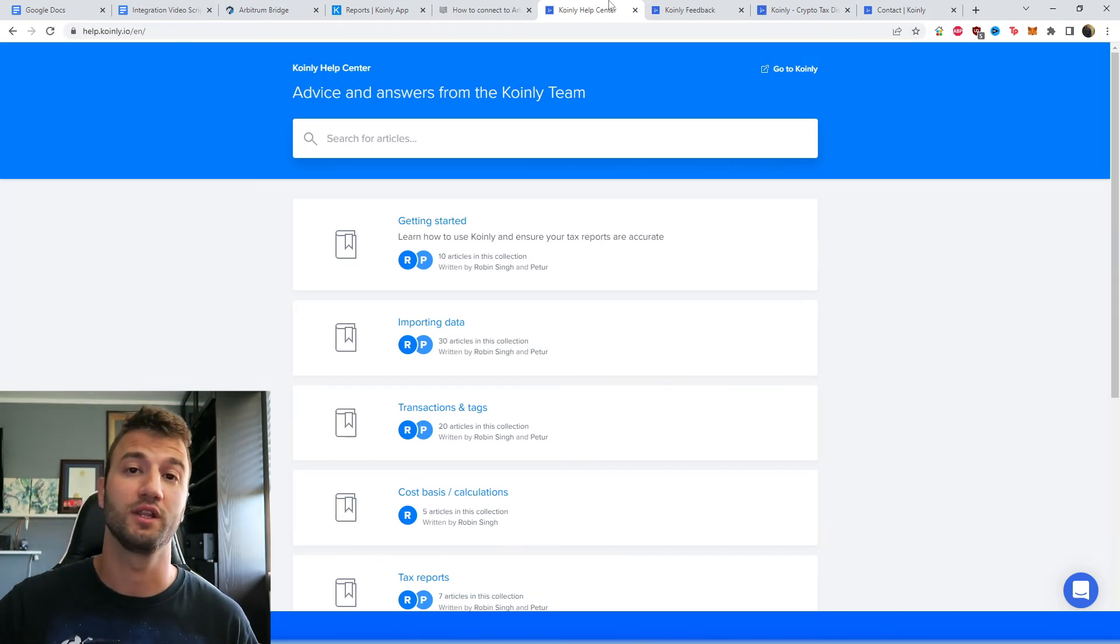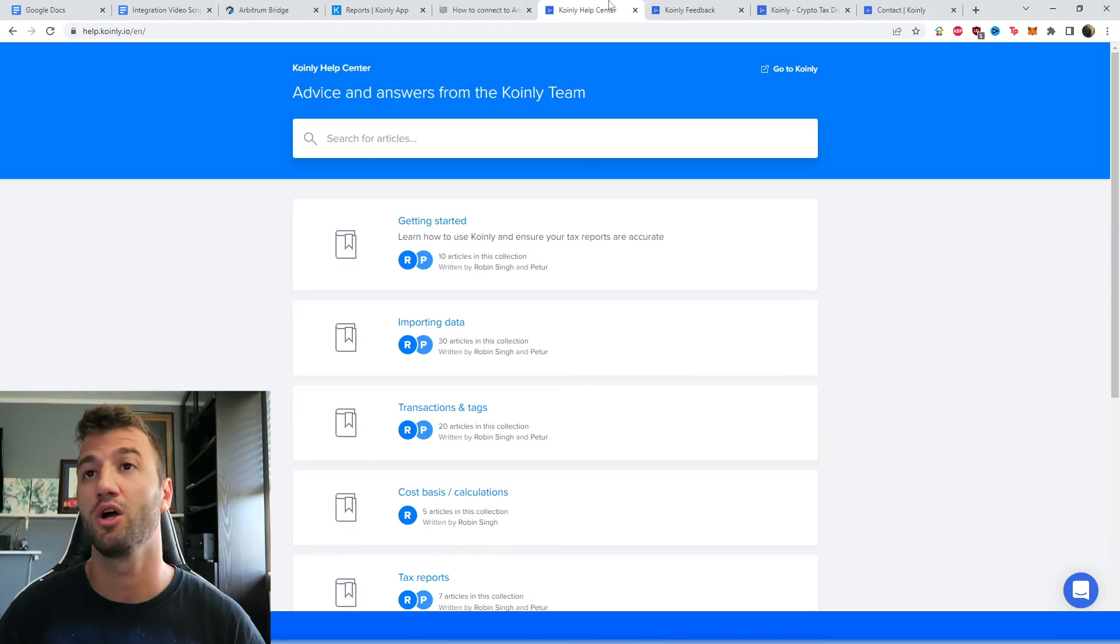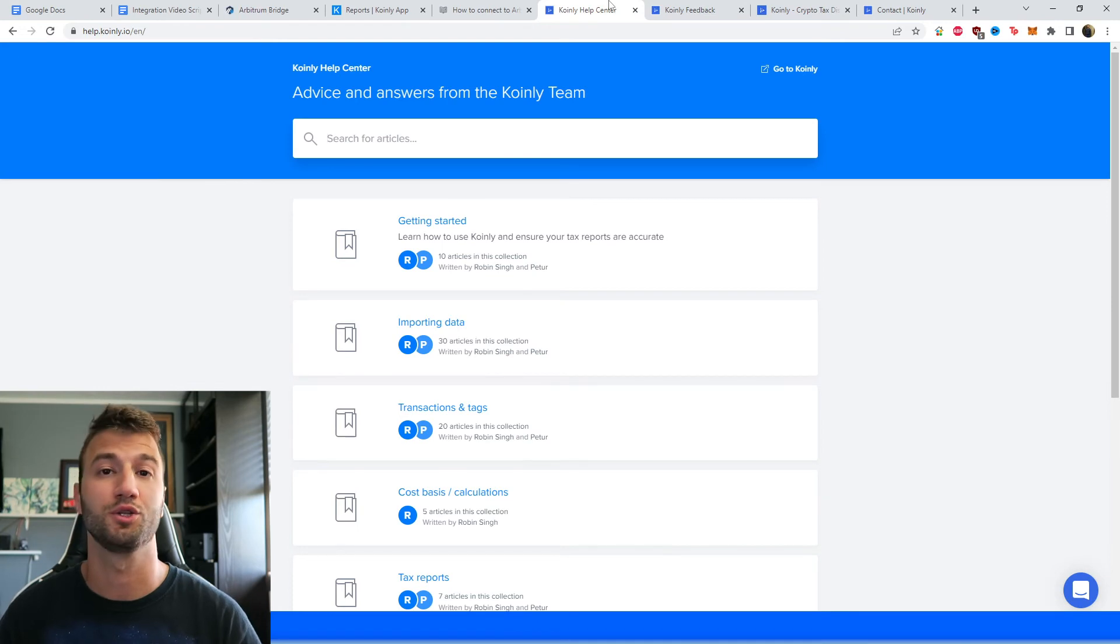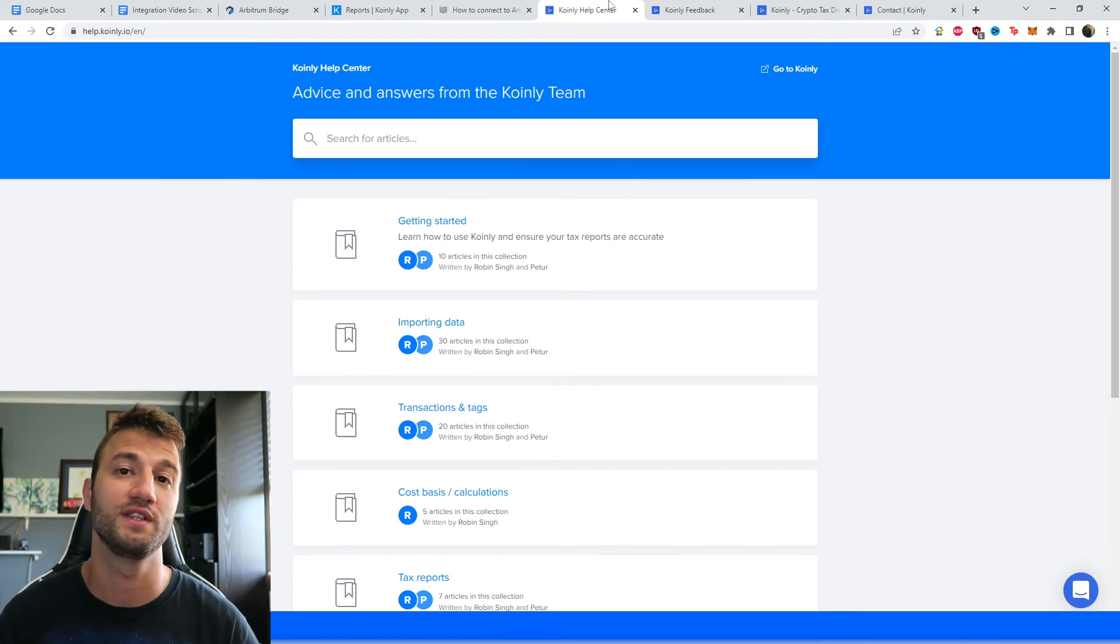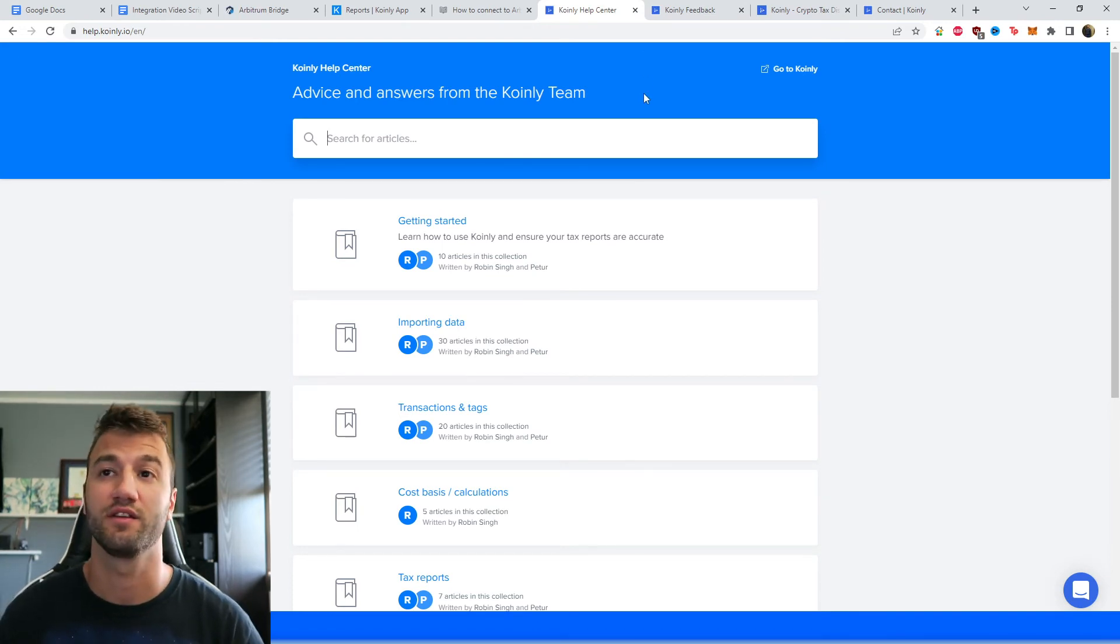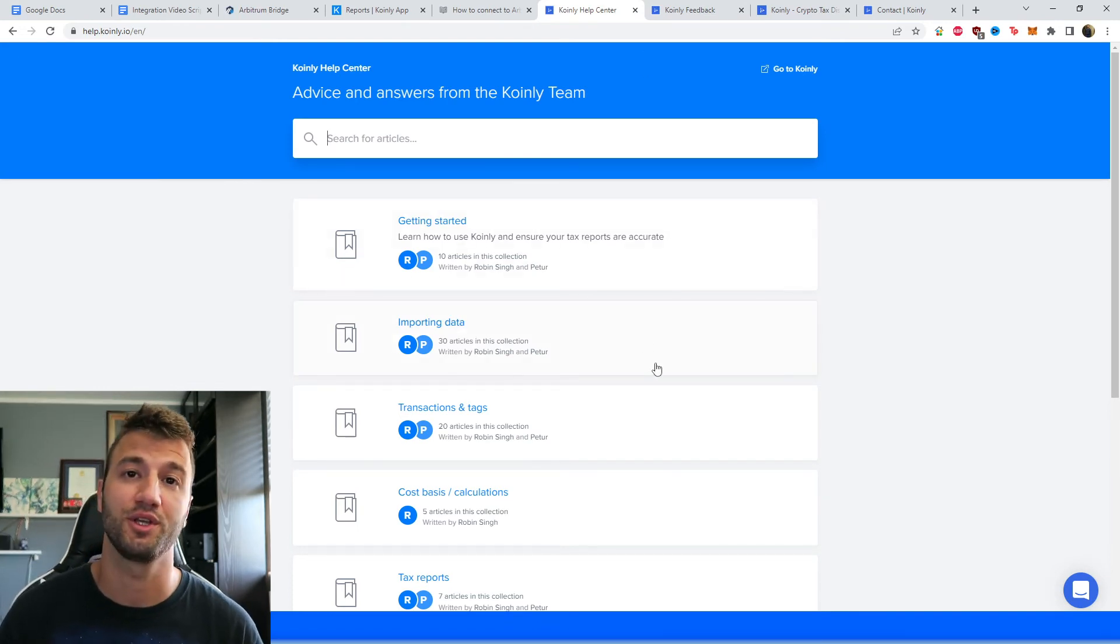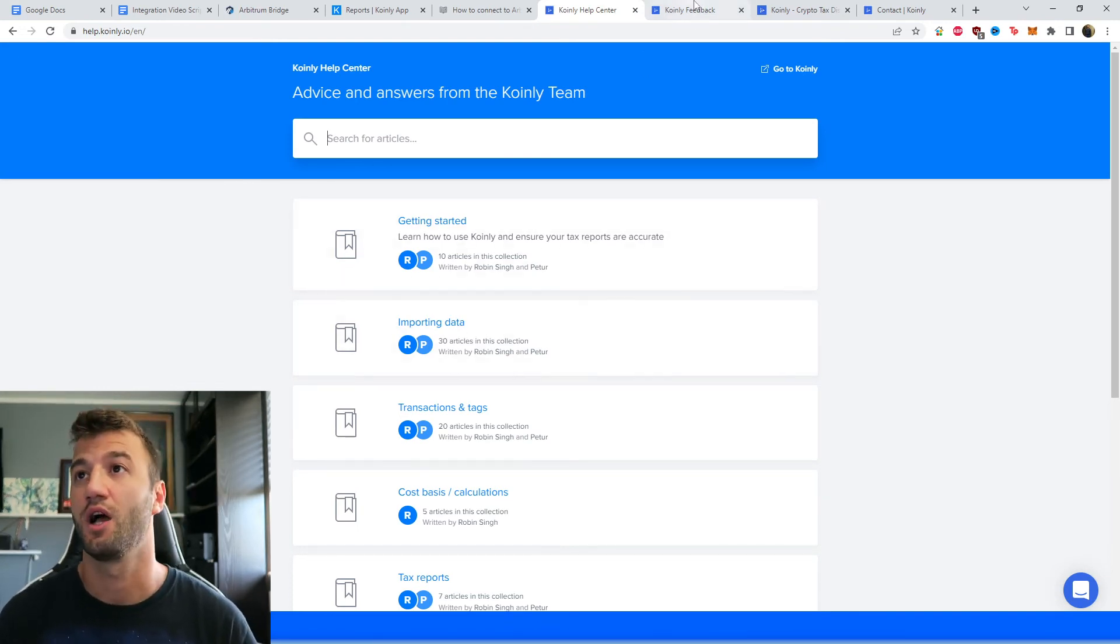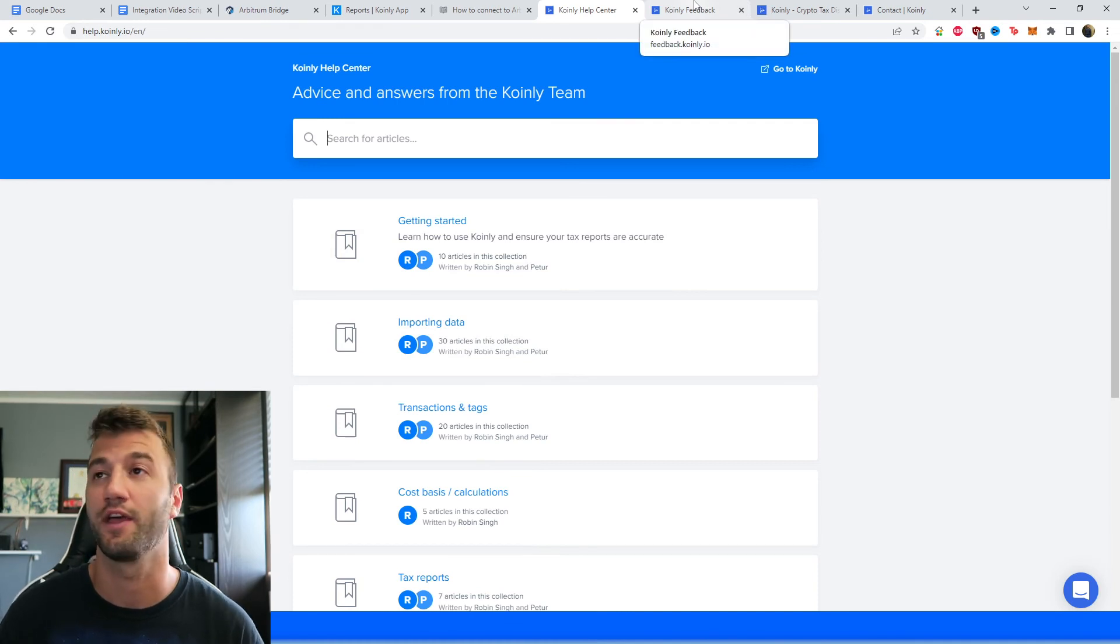If you have any questions, leave them down below. I'm going to leave some resources in the description. The first one is the Coinly Health Center with countless different crypto tax related topics. So feel free to check that out.